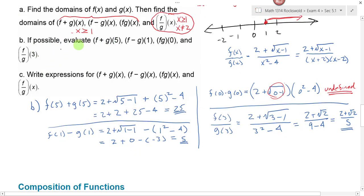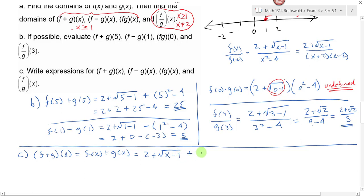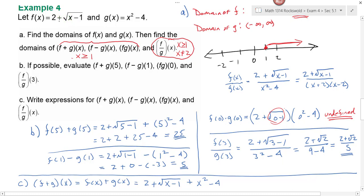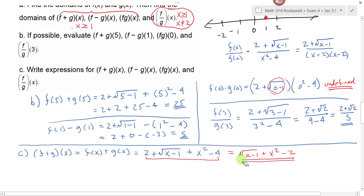In part c we're going to write expressions for f plus g of x, f minus g of x, f times g of x, and f divided by g of x. f plus g of x is f of x plus g of x. f of x is 2 plus the square root of x minus 1, and to that I add g of x which is x squared minus 4. Combining like terms: 2 and negative 4 give negative 2, so this equals the square root of x minus 1 plus x squared minus 2. The domain is all x greater than or equal to 1.